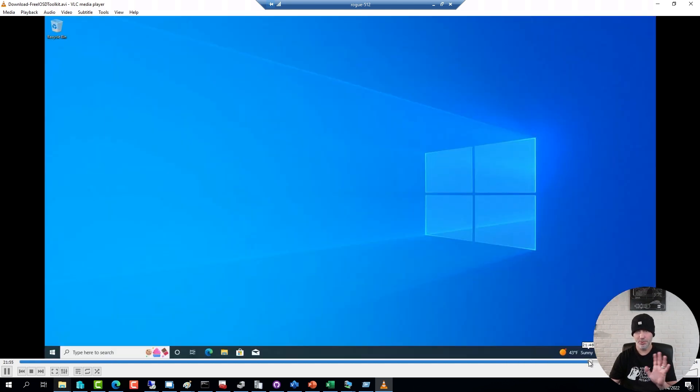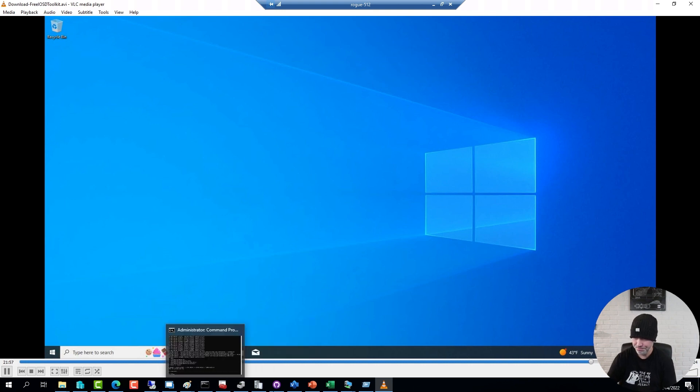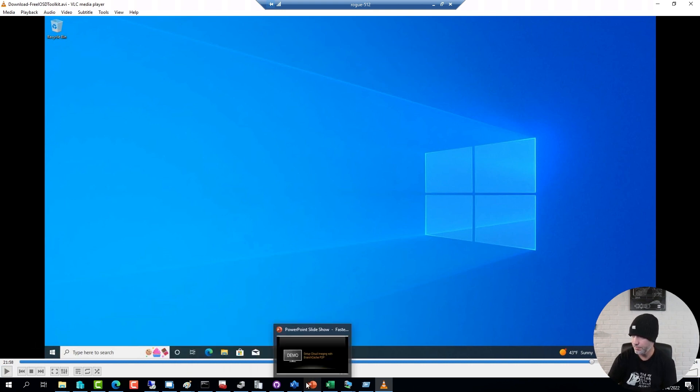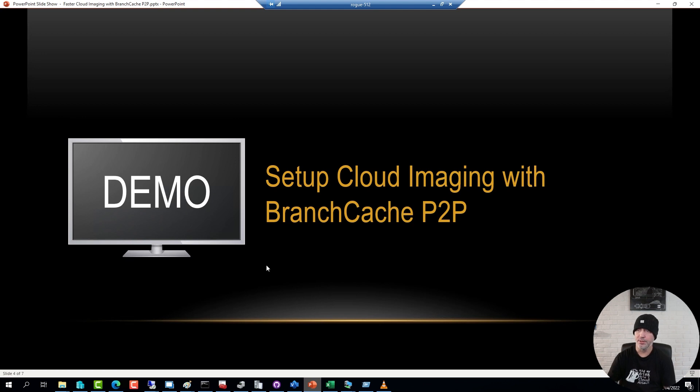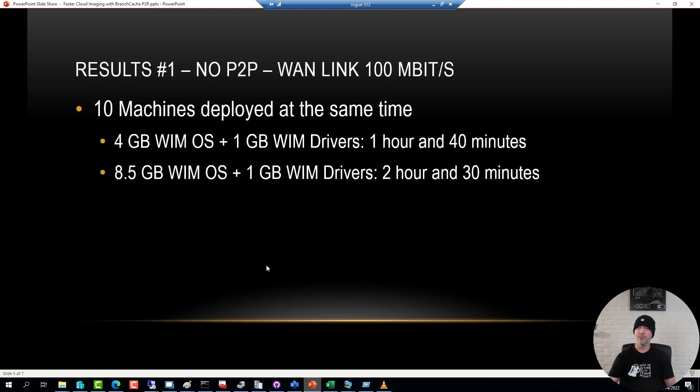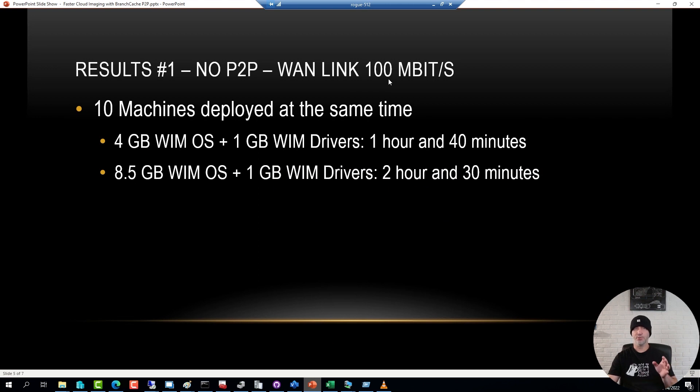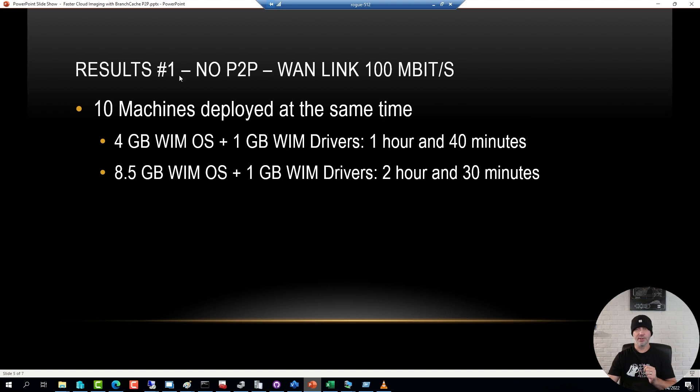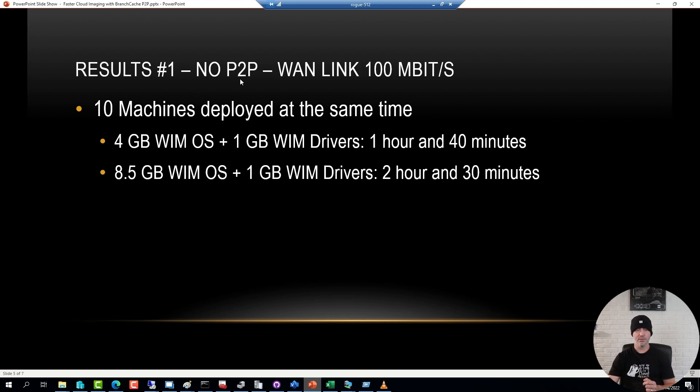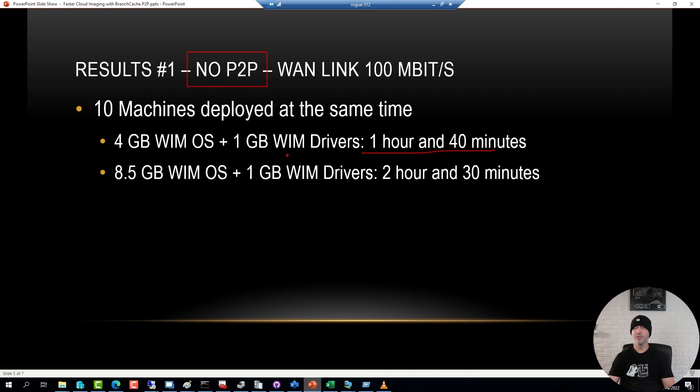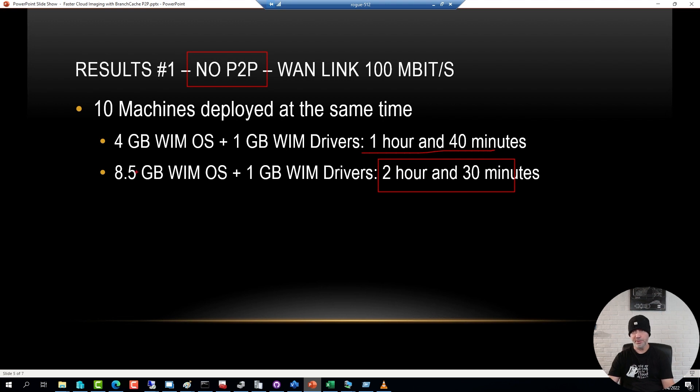Now, to show you some test results. When deploying machines over a 100 megabit link, so your deployment server is in Azure, Amazon, whatever, the link is 100 megabit per second. When I deploy 10 machines at the same time without peer-to-peer, so no peer-to-peer whatsoever, it took about an hour 40 minutes for the clean image, and about two and a half hours for the bigger image.